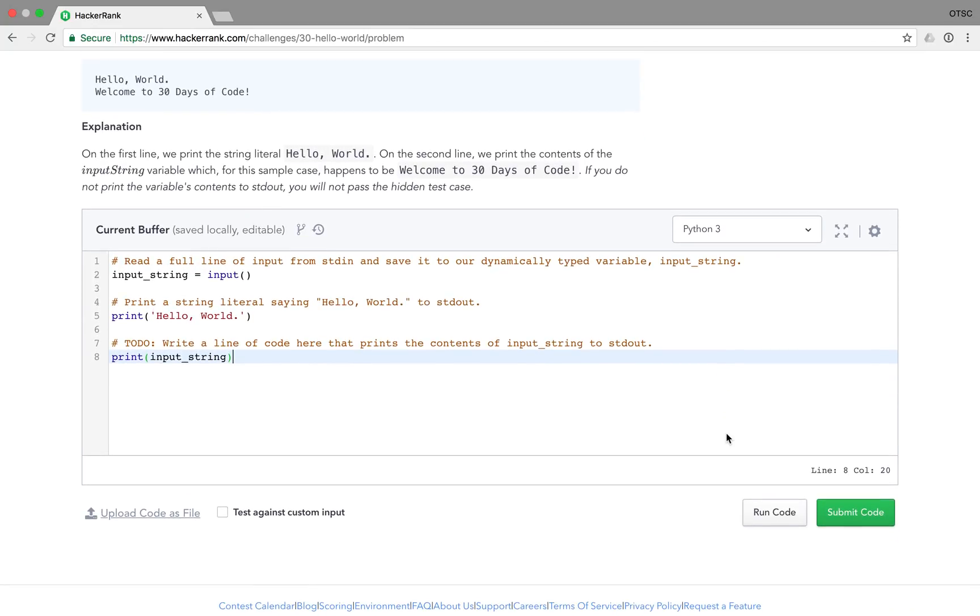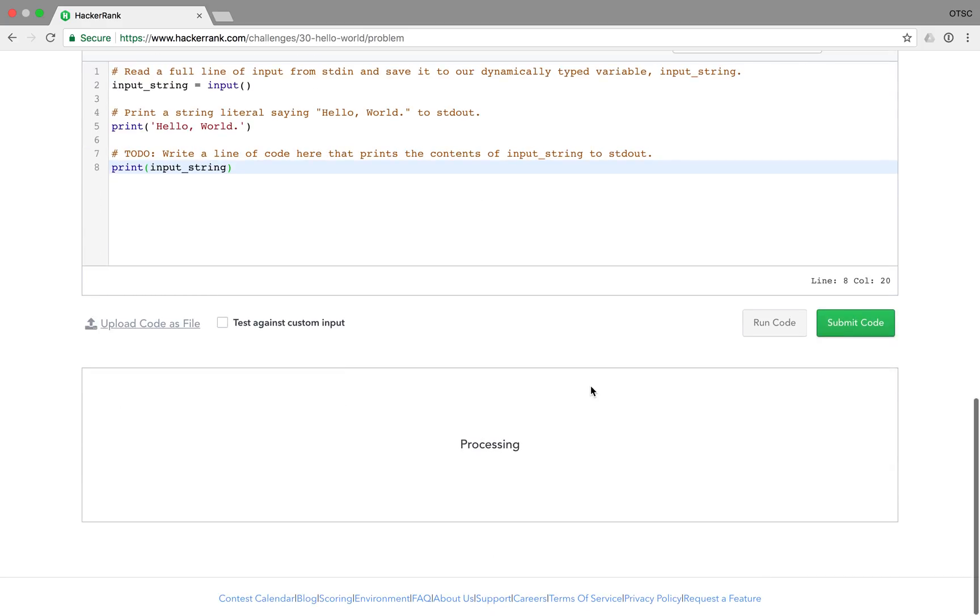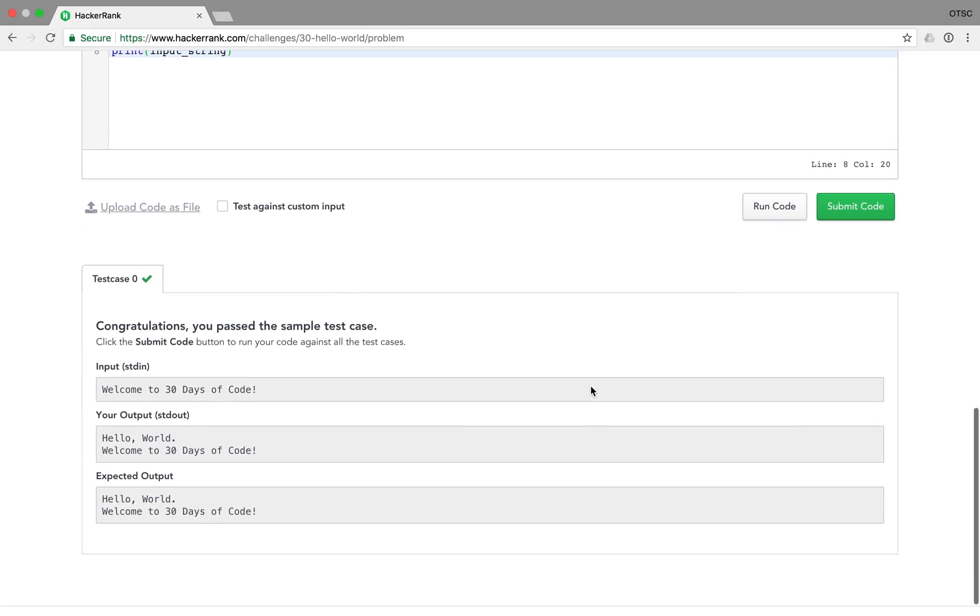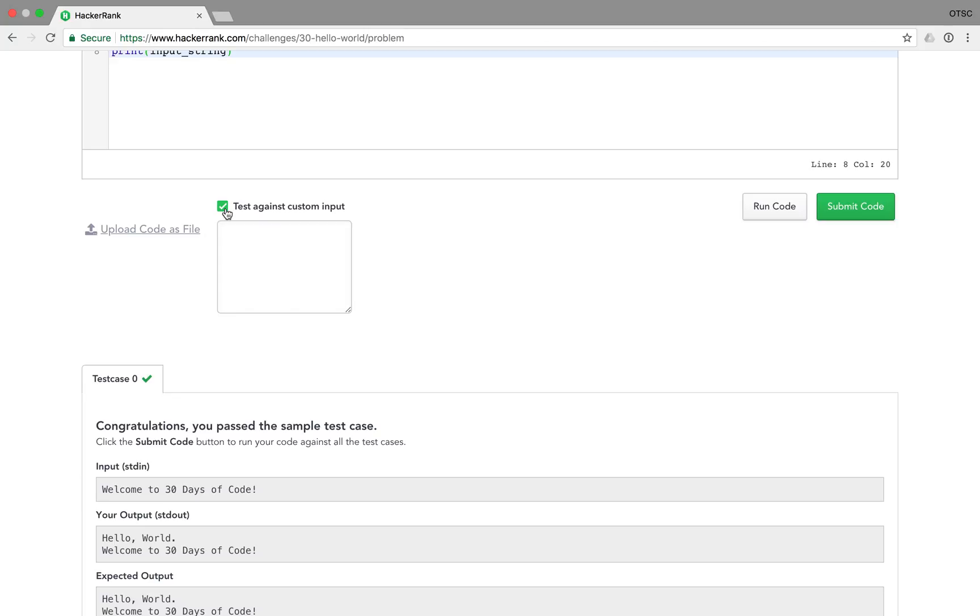When you think you've got a good solution you can click the run code button at the bottom and HackerRank will run your code against their test cases. You can also test against custom input by clicking this box here and typing in your own custom input for them to send to your solution. So we can type in custom input.